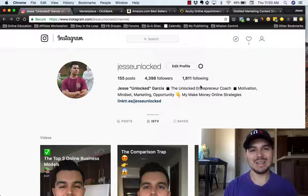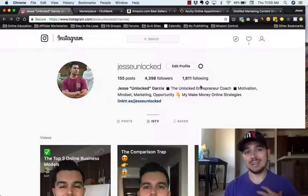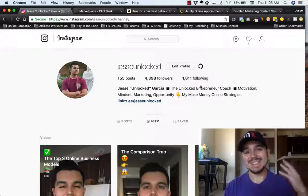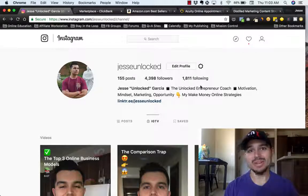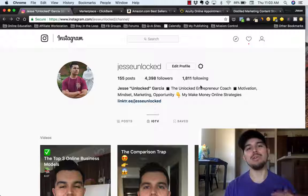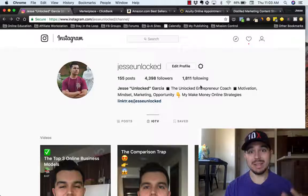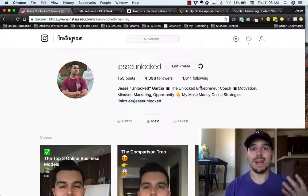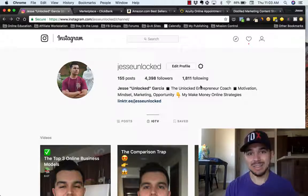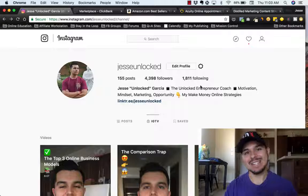Yo, what is up guys? Jesse Unlocked here, the Unlocked Entrepreneur. And today I'm gonna be showing you exactly how you can monetize your Instagram and start making money from IGTV. Let's get into it.